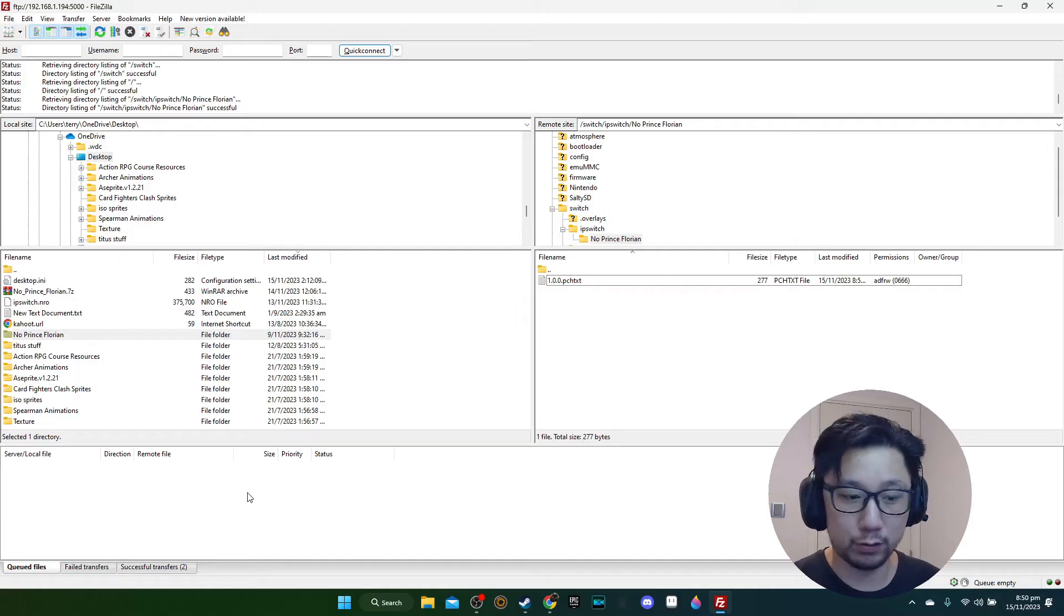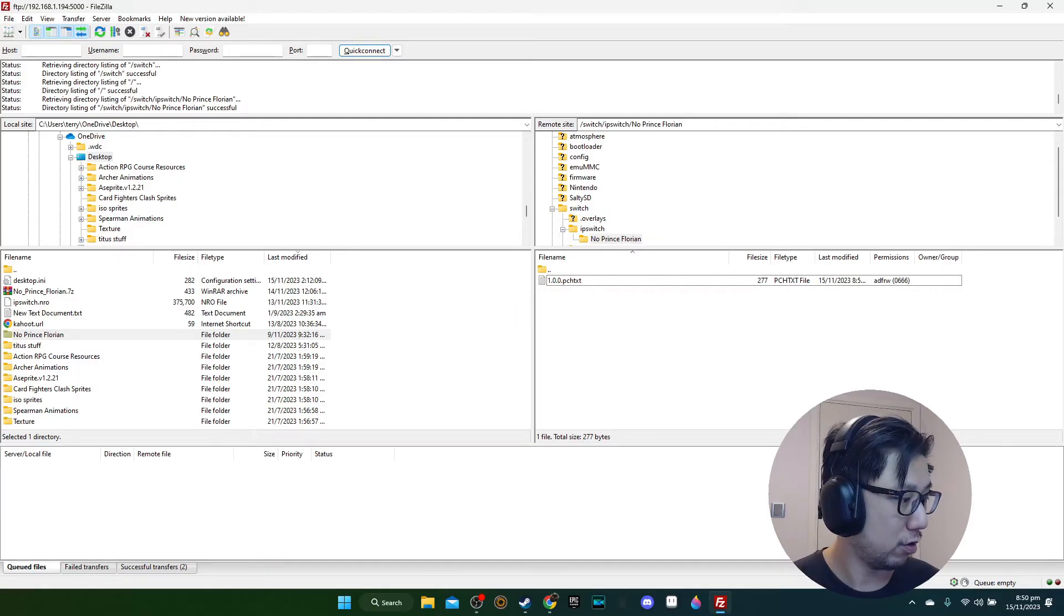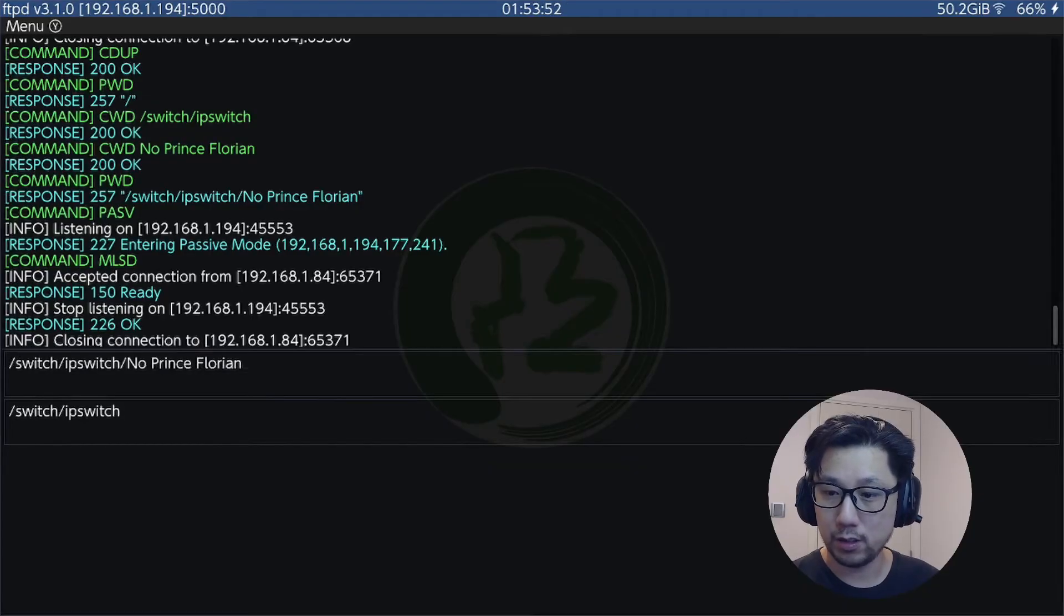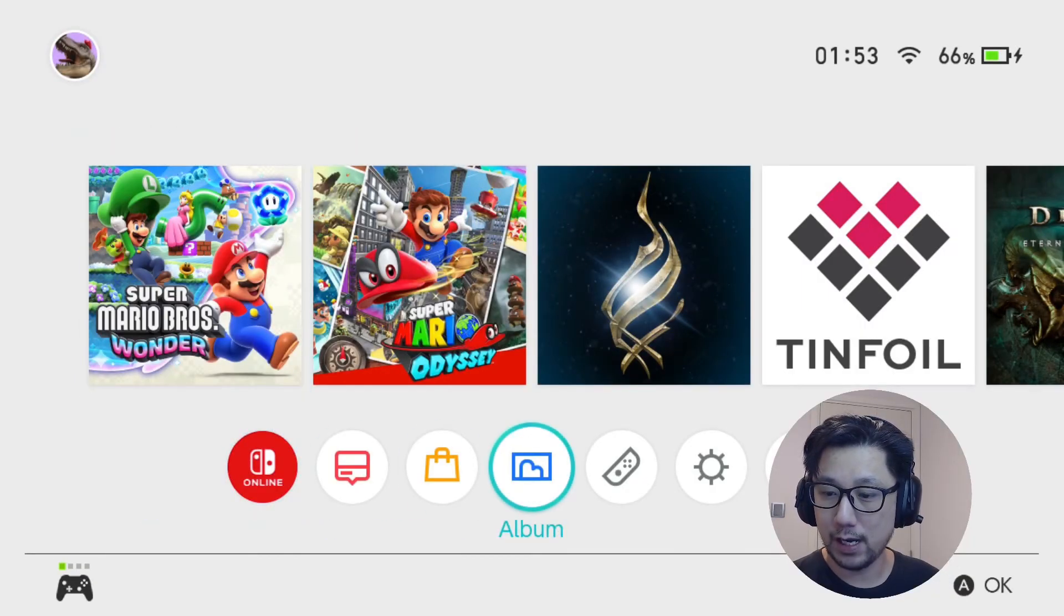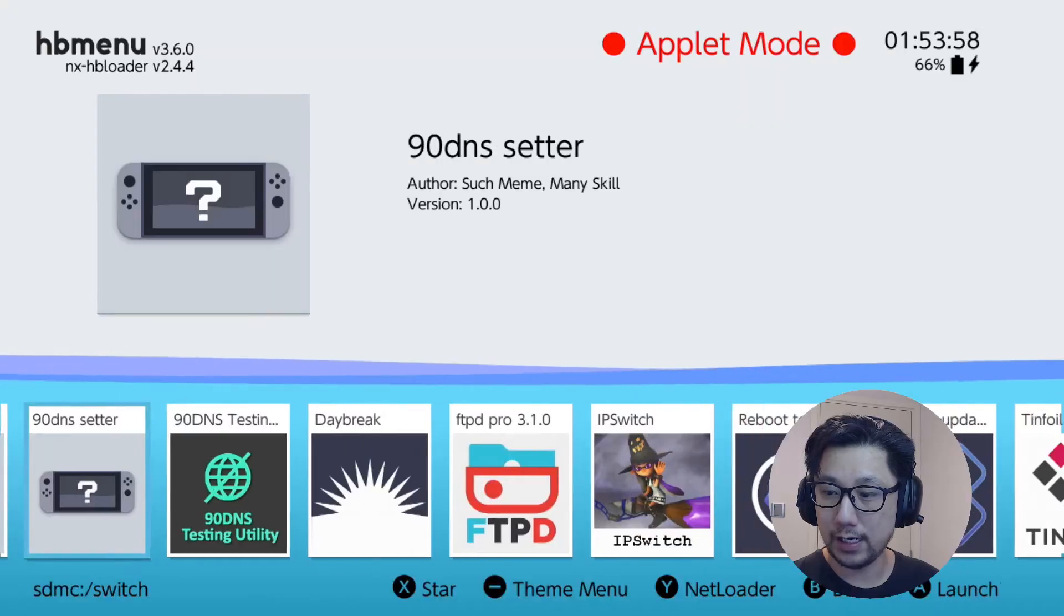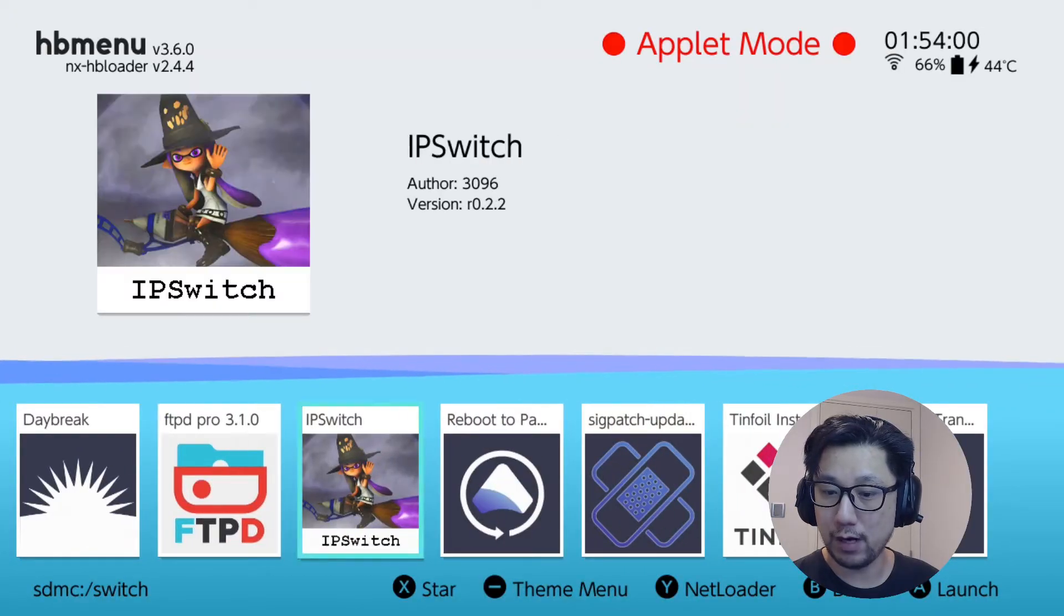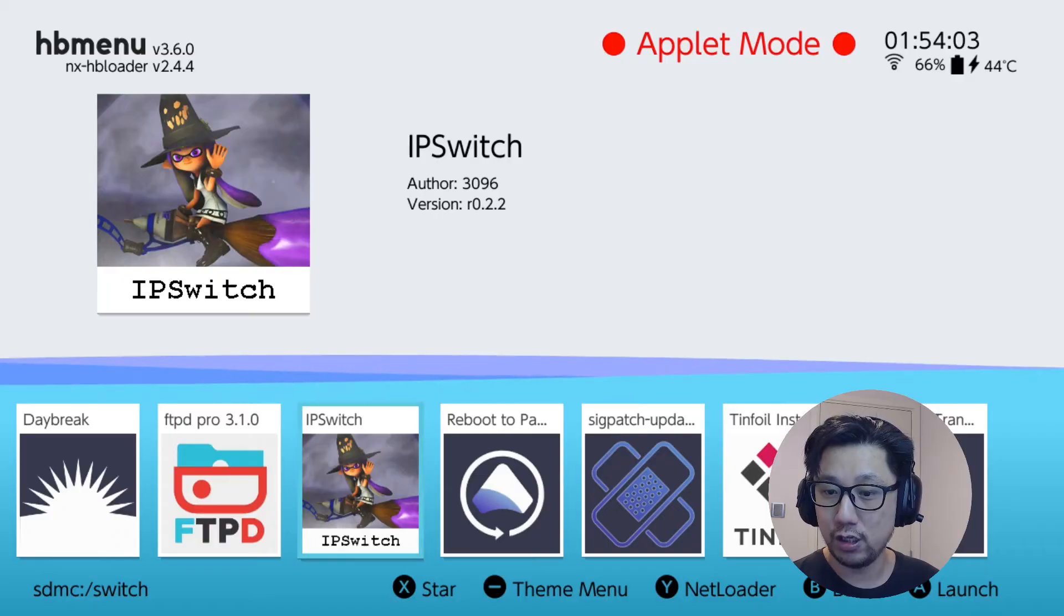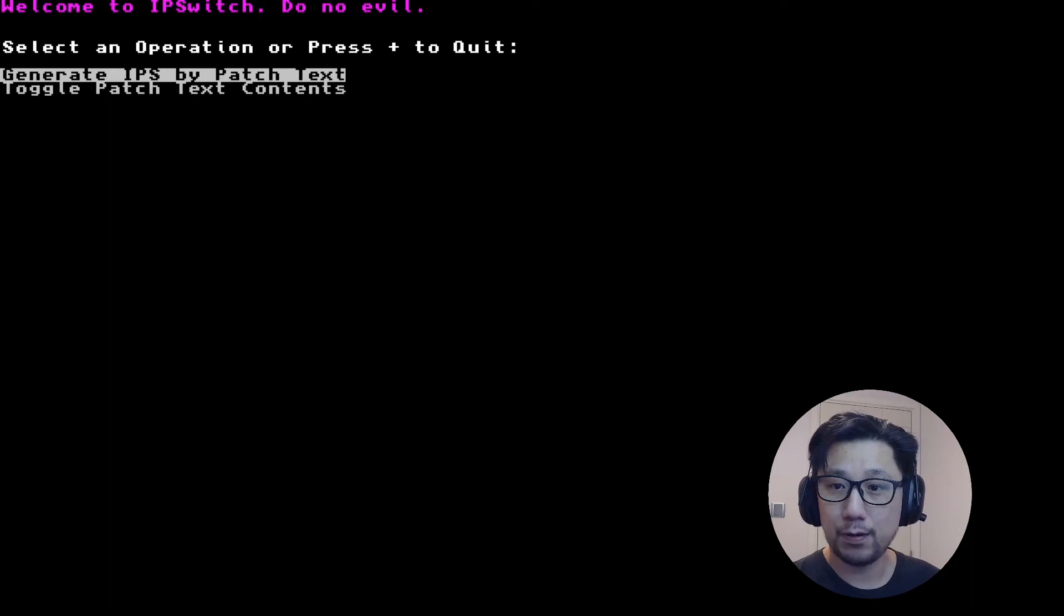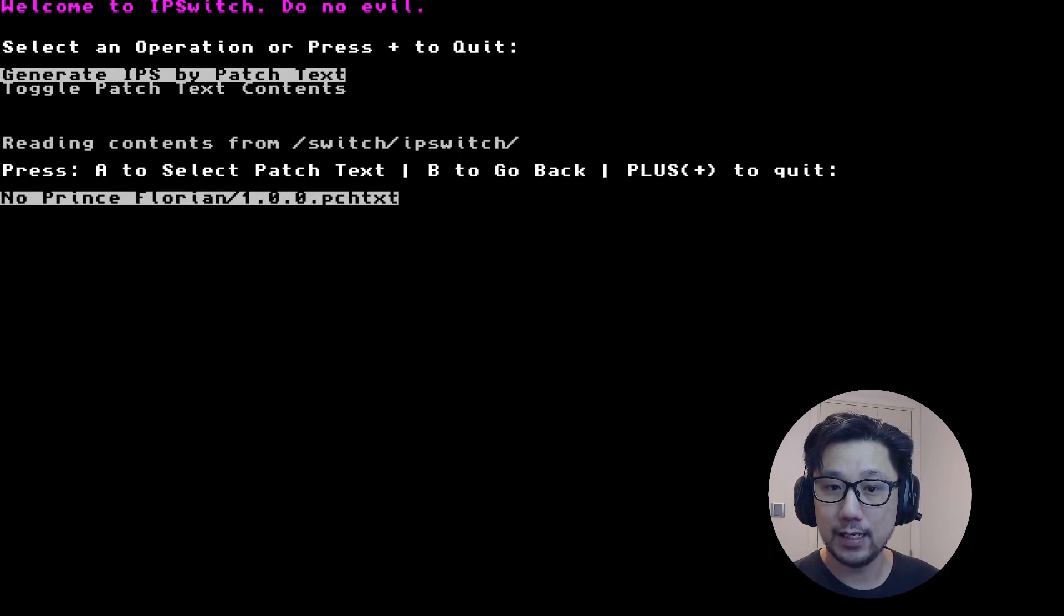Back on our Nintendo Switch, I'm going to click out of this and go back to my album to check my programs. You can see now I've got IPS switch, so I'm going to launch it. Once you're in here, press A on Generate IPS by Patch Text.